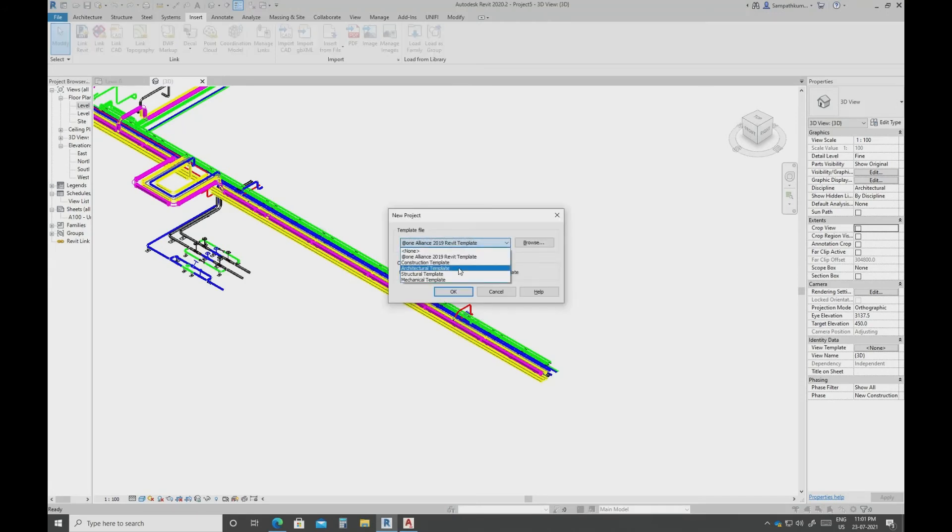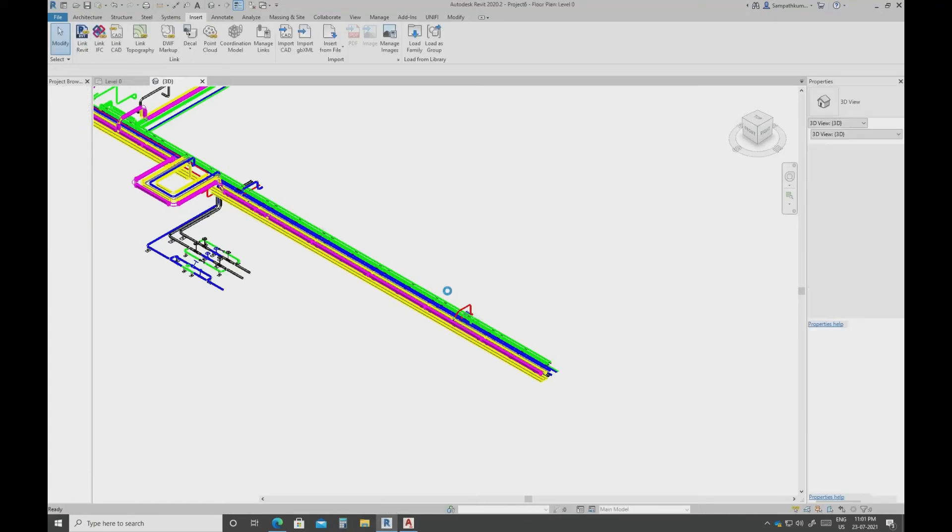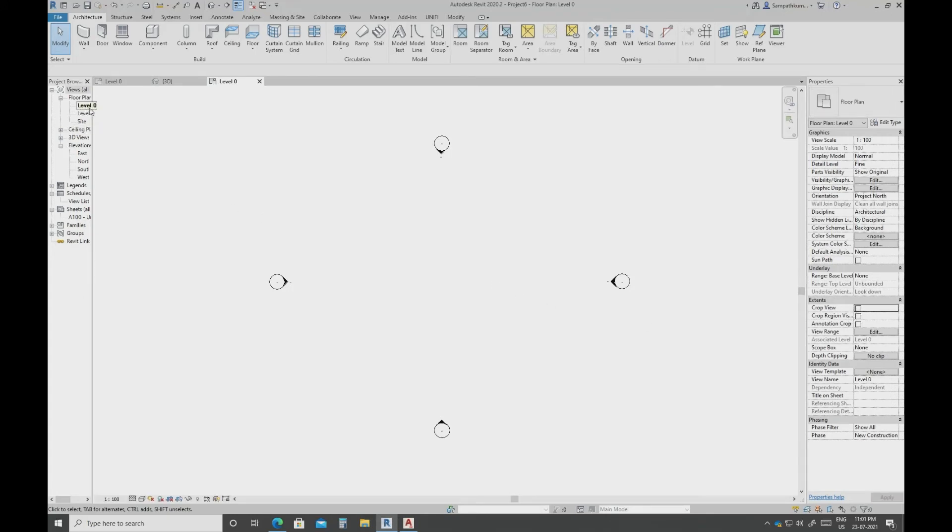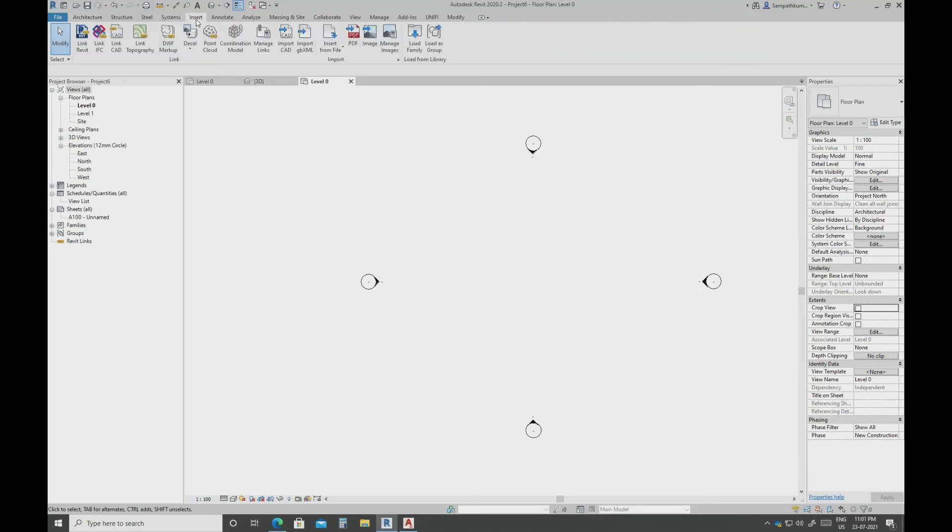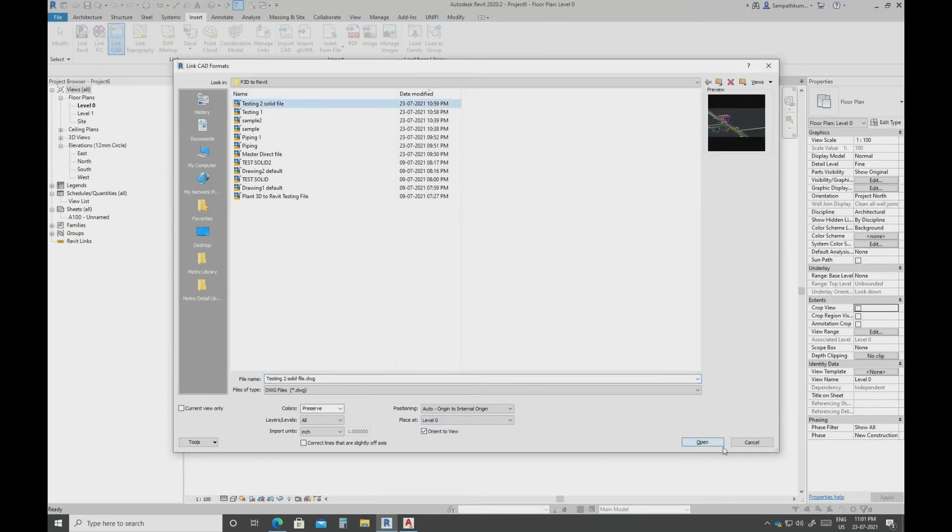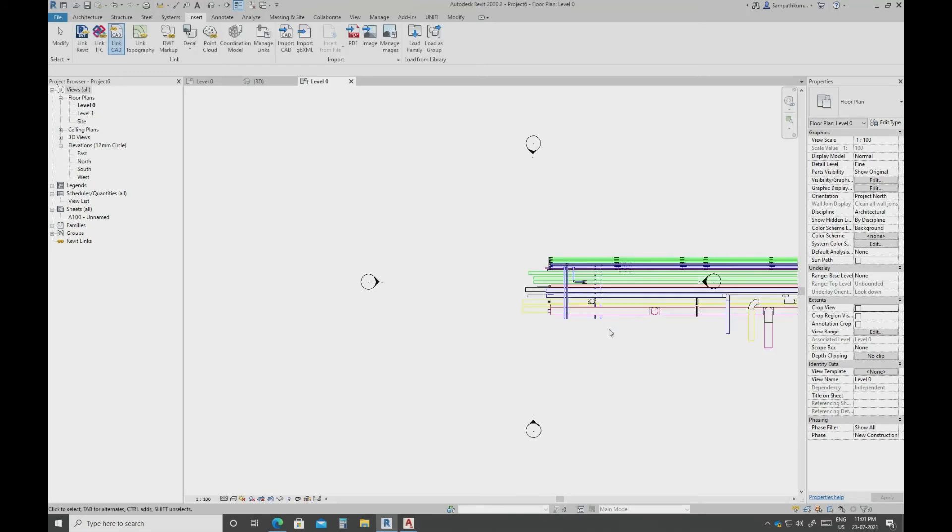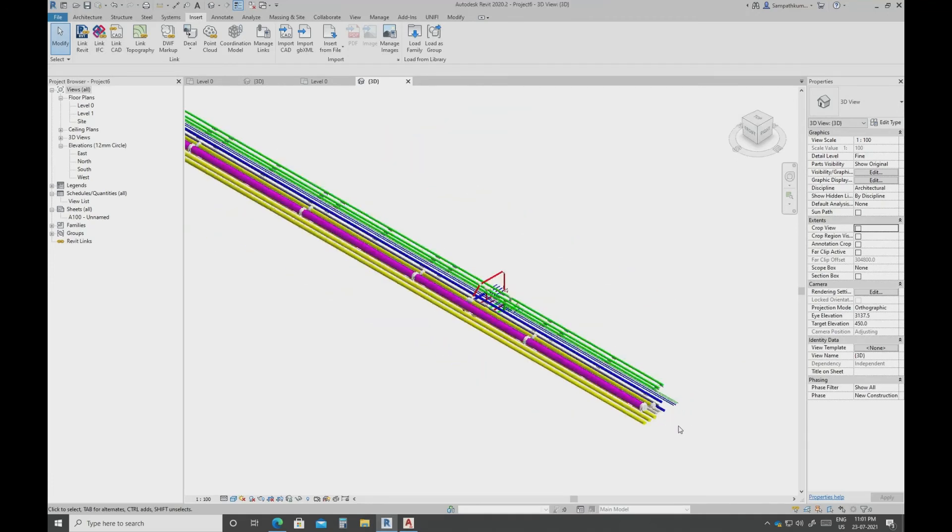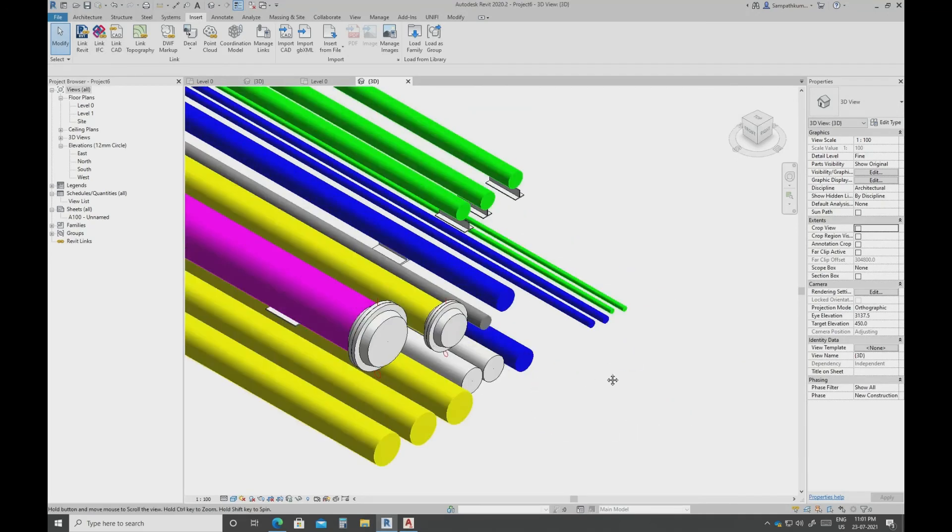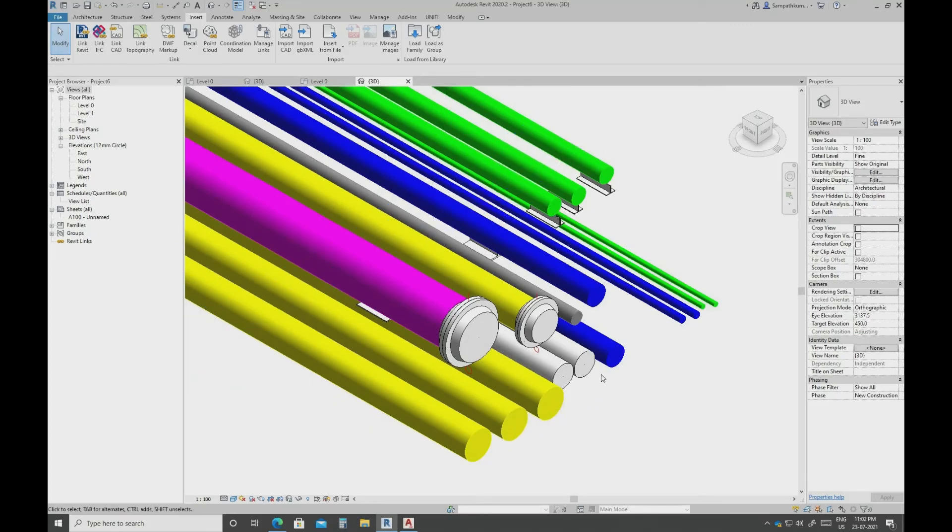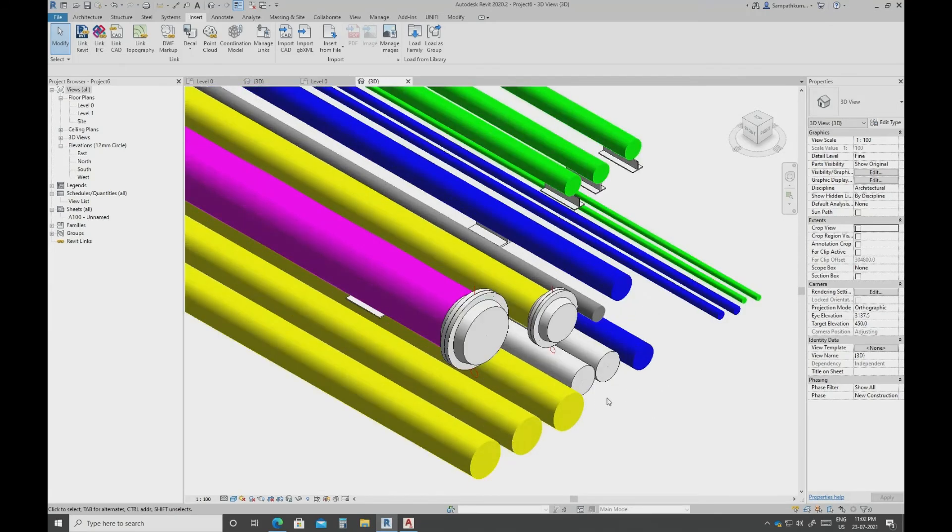Second option, I will open another template. Same, this is the floor plan level, I will import the solid file. If you zoom nearby any elements or Plant 3D elements, it will visualize much better than the previous direct file import.